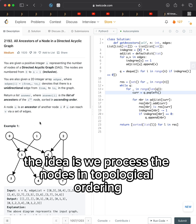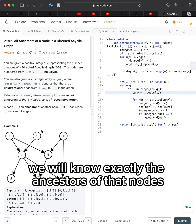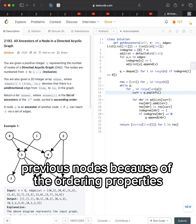The idea is we process the nodes in topological ordering, and at any point in time, we will know exactly the ancestors of that node's previous nodes because of the ordering properties.